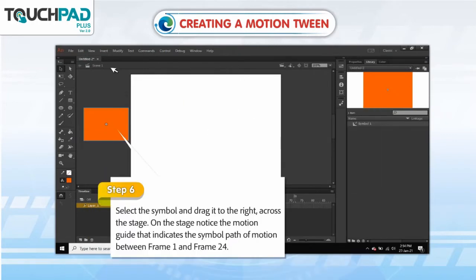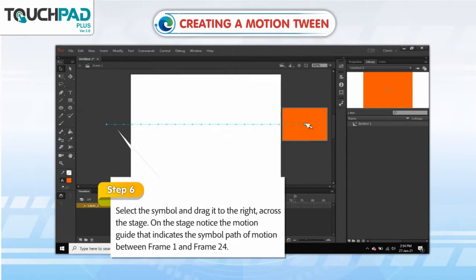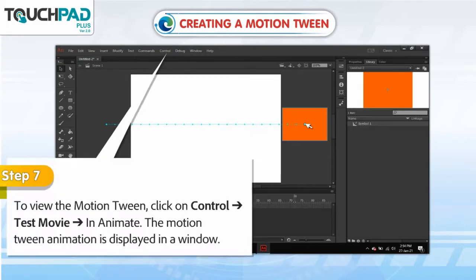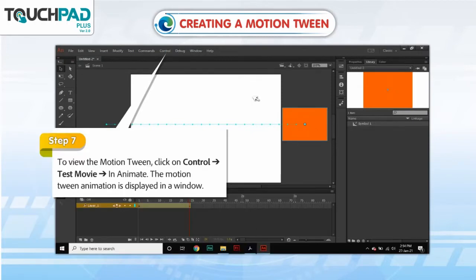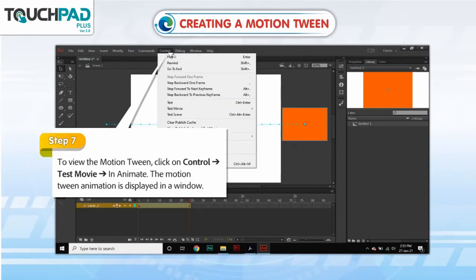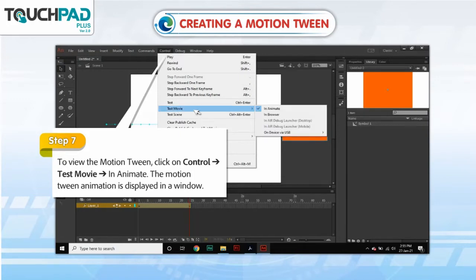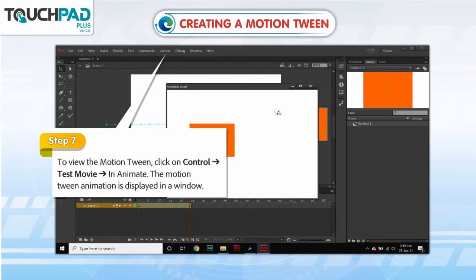Step 6. Select the symbol and drag it to the right across the stage. On the stage, notice the Motion Guide that indicates the symbol path of motion between frame 1 and frame 24. Step 7. To view the motion tween, click on Control, go to Test Movie, go to In Animate. The motion tween animation is displayed in a window.